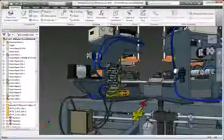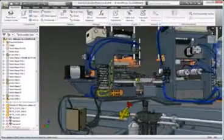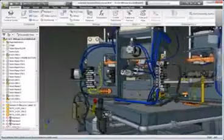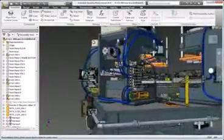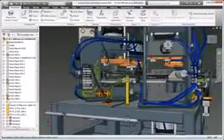Be certain your pipe runs, rigid tubing, and flexible hose will fit properly by creating a digital prototype to provide accurate manufacturing documentation.